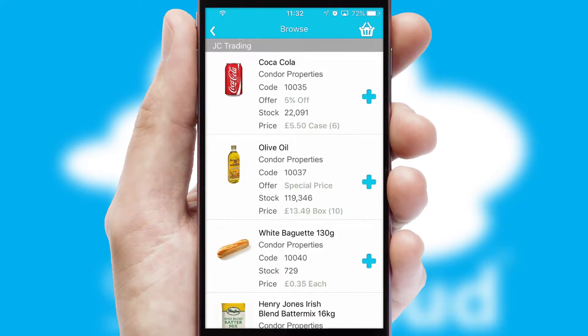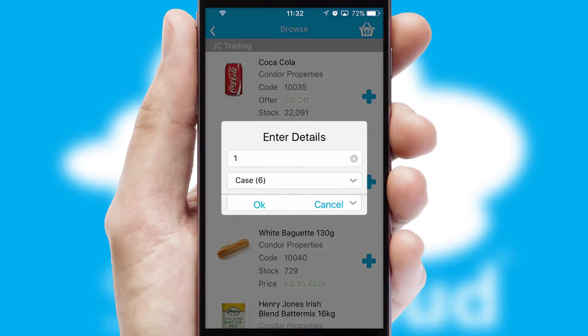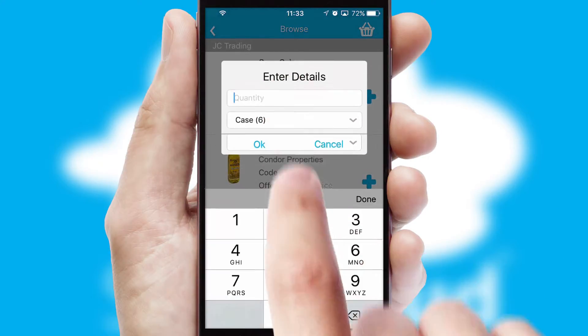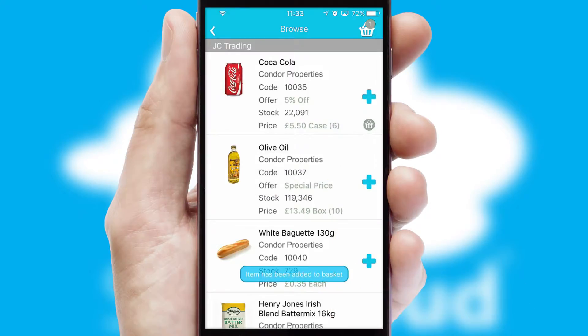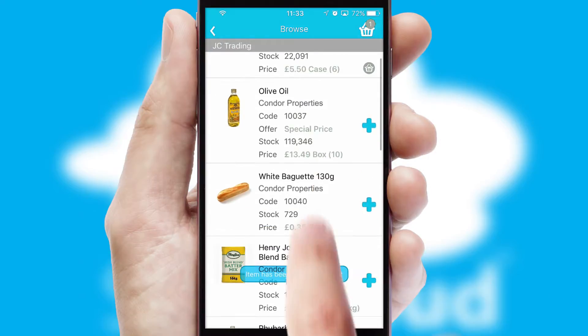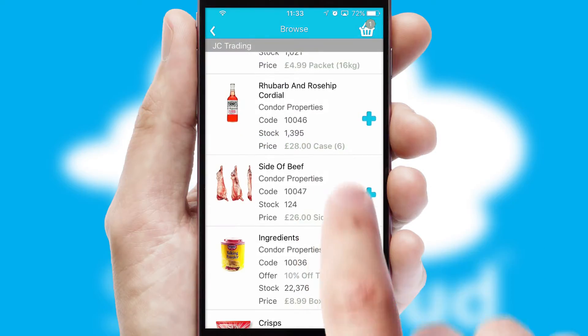Once you have found the required item, simply click, enter the required quantity, unit of measure, and then confirm. A basket icon will appear beside the product to confirm it has been added to your order.